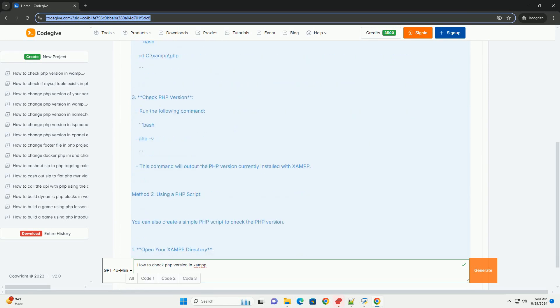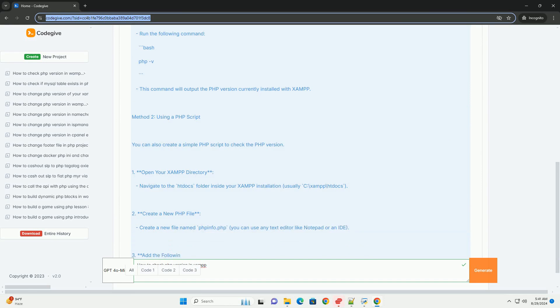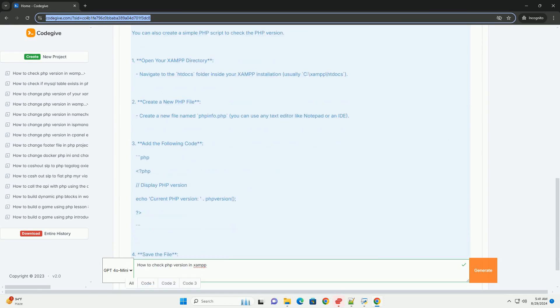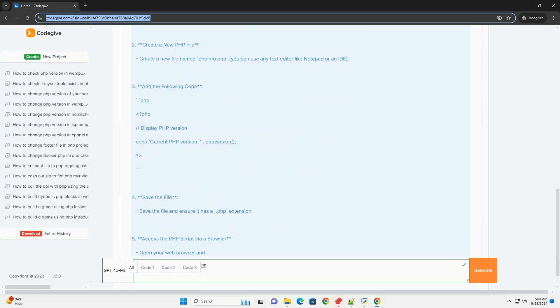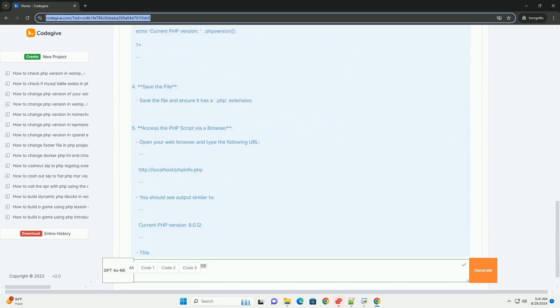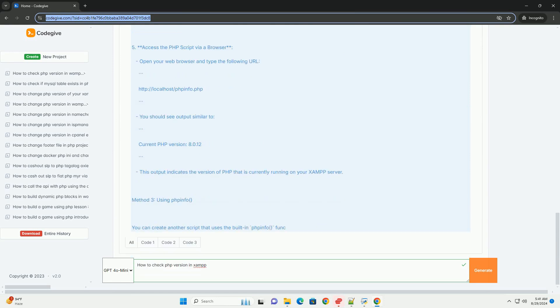First, open the XAMPP control panel on your computer. Once it's open, locate the APECIM module and ensure it is running. If not, start it.